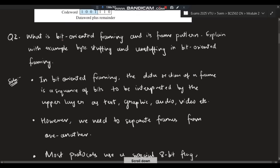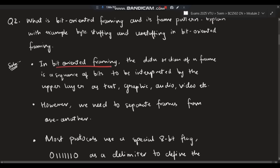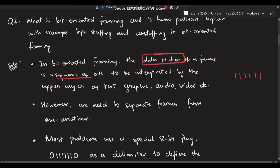Moving on to the second super important question: what is bit-oriented framing? We have to explain it, explain its frame pattern, and explain with an example bit stuffing and unstuffing. In bit-oriented framing, the data section of a frame is a sequence of bits.